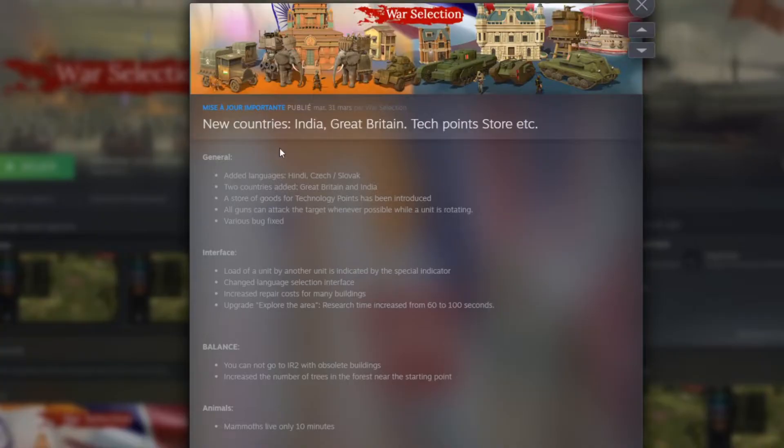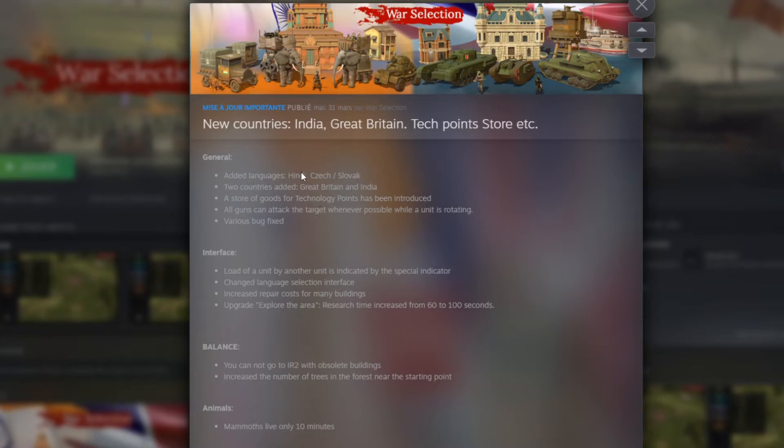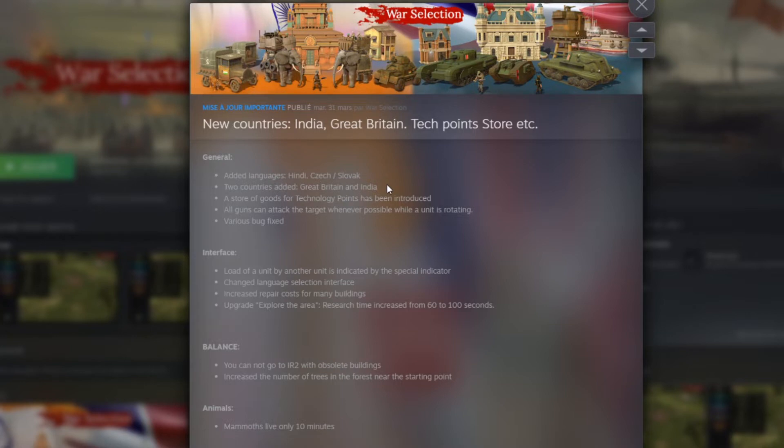First of all, the game has added a few new languages: India, Czech, and Slovak. That's kind of cool because that will allow us to reach more players around the world. Also, the big match of this upgrade is obviously the two new countries, which is Great Britain and India. We were waiting for this one for a long time. Those countries are available by buying them with tech points on the top left corner of the game menu.